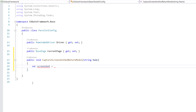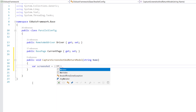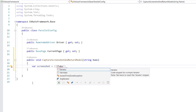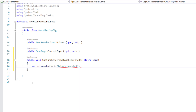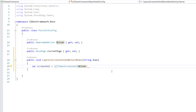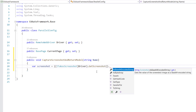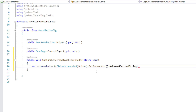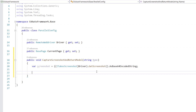Inside the method, I need to take a screenshot, which is done the same way as always using the ITakesScreenshot interface, adding the OpenQA.Selenium namespace and using the driver object in this class. I'll call GetScreenshot and return it as a base64 encoded string, which is required for our MediaEntityBuilder to use CreateScreenCaptureFromBase64String, as we saw in the slide.